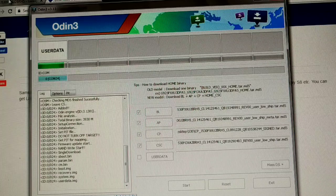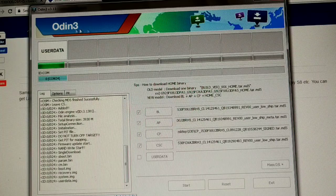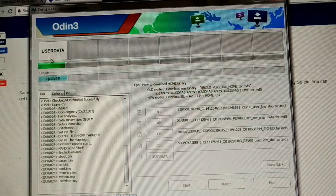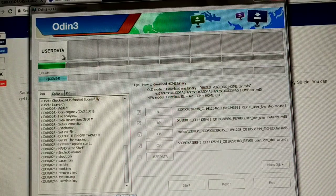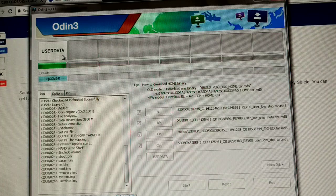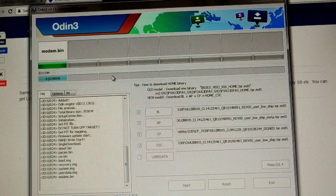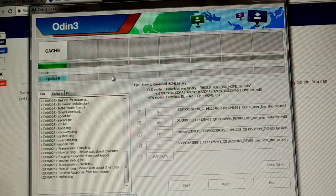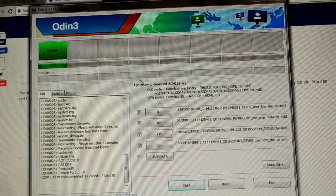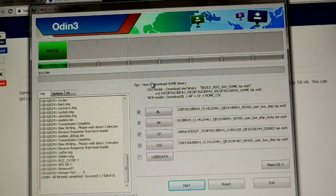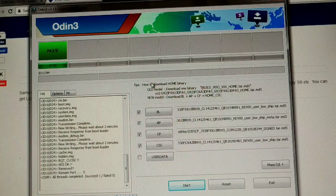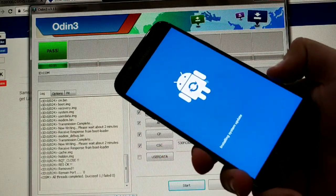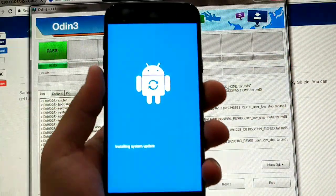We should see a green screen here on user data. We're gonna see a pass after everything loads up. So if our firmware is installed correctly, we have our phone now installed with Android 8.1 Oreo.